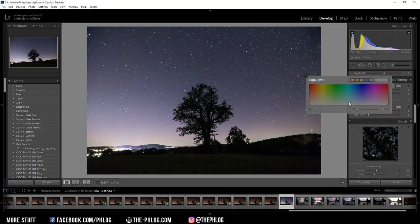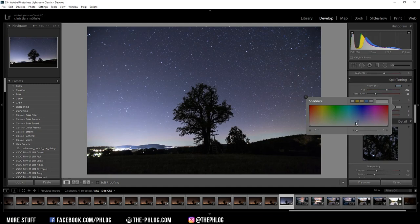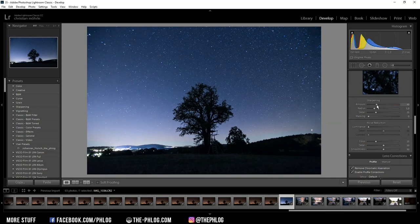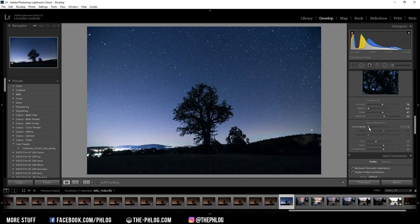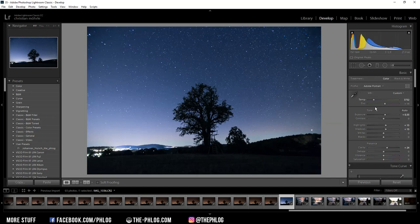Then I'll head over to the split toning. Instead of applying warm color to the highlights, I'm going with a cold color tone this time. Something around here looks nice. For the shadows I'm choosing a colder color tone as well. Then of course I want to sharpen the image a little bit and apply some noise reduction as I shot at a rather high ISO.